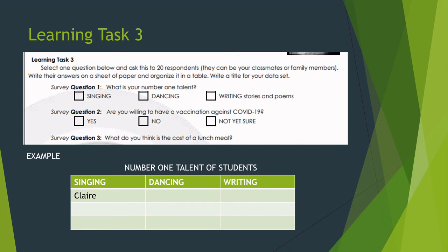For learning task number 3, you're going to select one question and ask 20 respondents — your classmates or family members. Organize the data using a table and write your title. For example, survey question number 1: what is your number 1 talent — singing, dancing, or writing? Place the results in a table with the title 'Number 1 Talent of Students,' and write the names under singing, dancing, or writing.